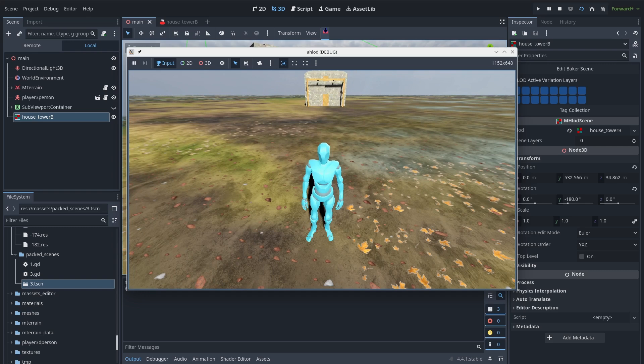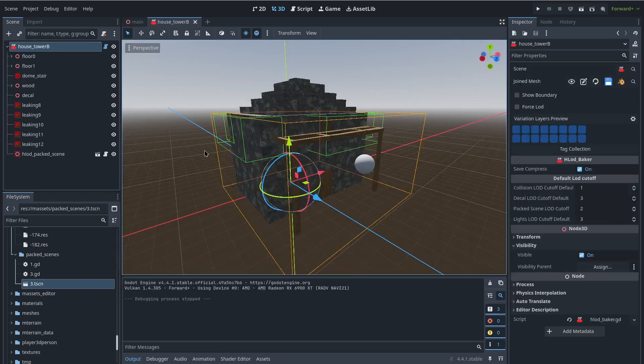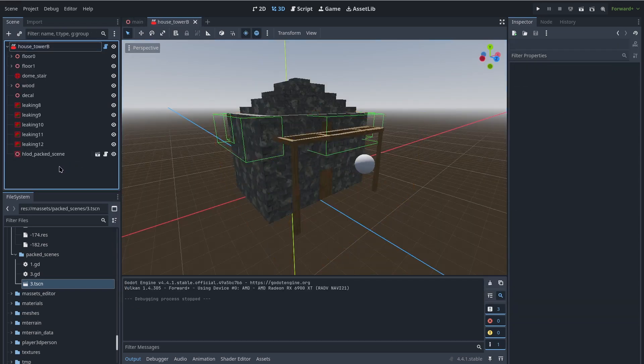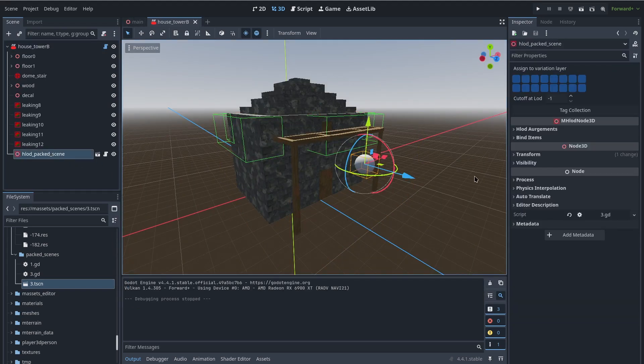For example, if you make an enemy spawner with this system and one of the enemies detects the player and starts to follow them, it could suddenly disappear when the spawner is destroyed. In that case I suggest creating the enemy with the pack scene, and if the player interacts with that enemy, handle it with another global system which never gets removed.